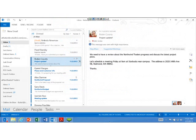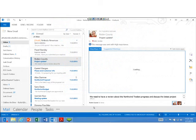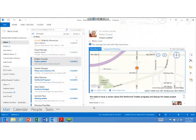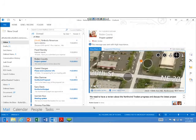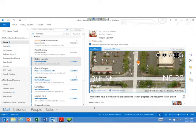The last thing in Outlook is a new app model where any web developer can become an Office developer and embed contextually appropriate information using their programming language of choice. For example, because there's an address in this email, the Bing Maps app has been triggered. If I expand it, it shows a live Bing Maps view of that address — and it's interactive, you can pinch, zoom, and rotate. You don't have to go to a separate website; relevant information is brought right into your Office experience in context.